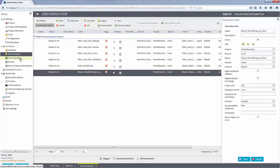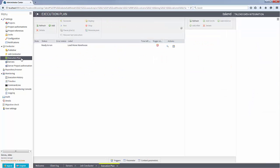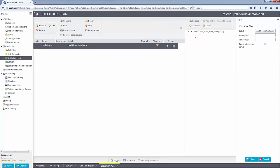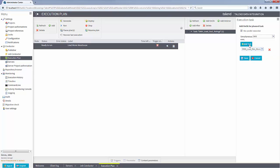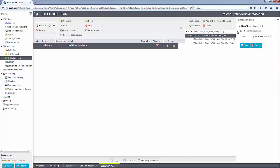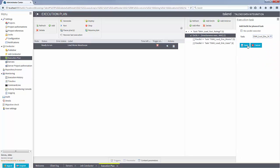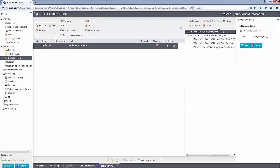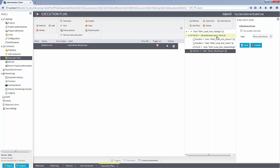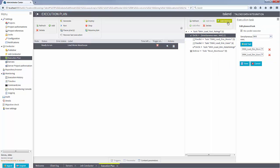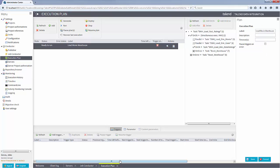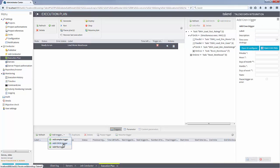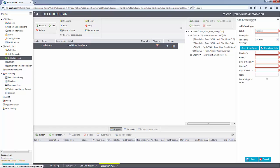If I navigate to the execution plan view, I can link jobs together from the job conductor view to create an execution plan with dependencies that will control the job flow. In both the job conductor view and the execution plan view, I can even set job schedules through the triggers pane. There is a lot of flexibility within Talend Administrator Center.